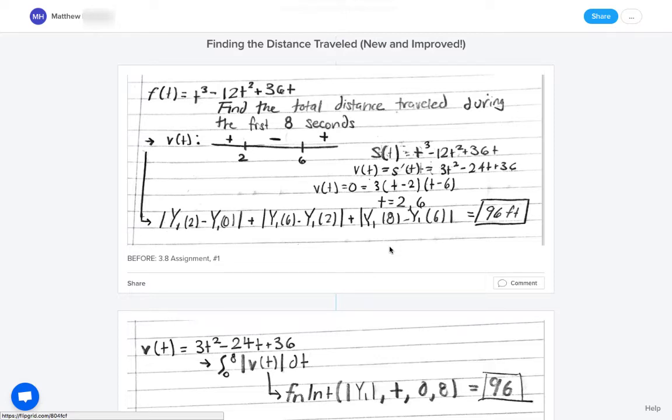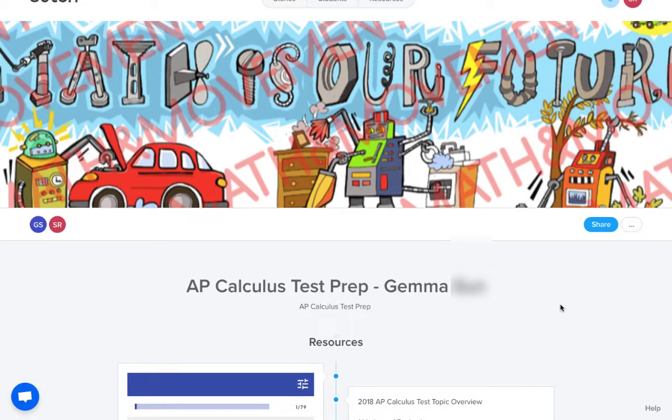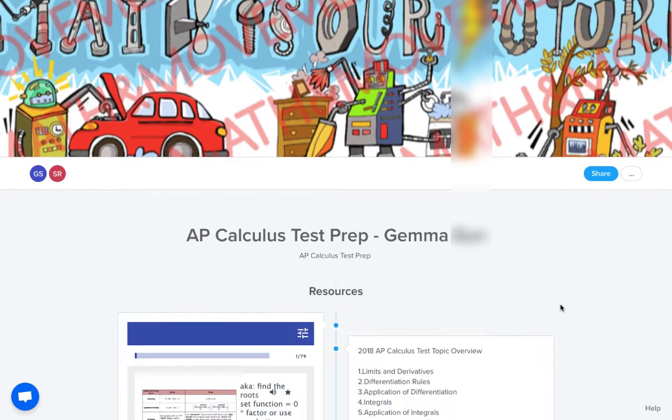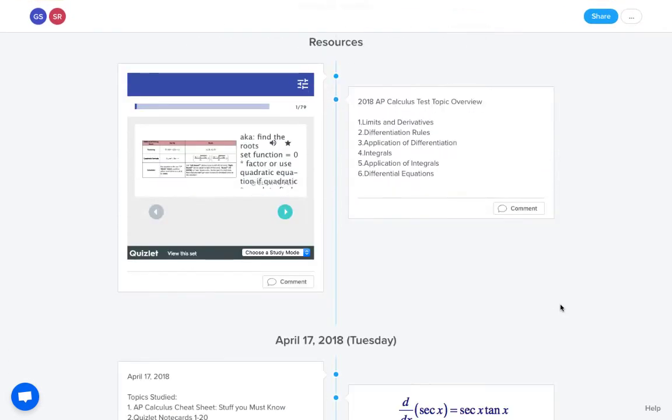So this is a powerful activity, all in one place, all documented in Soutori. Another thing that we use Soutori for is before the AP exam, as we're in test prep mode, students just document what they're doing on a daily basis right here in Soutori. So they tell me what they had studied because I give them a lot of different options and I want them to just document that so that I know what they're doing.